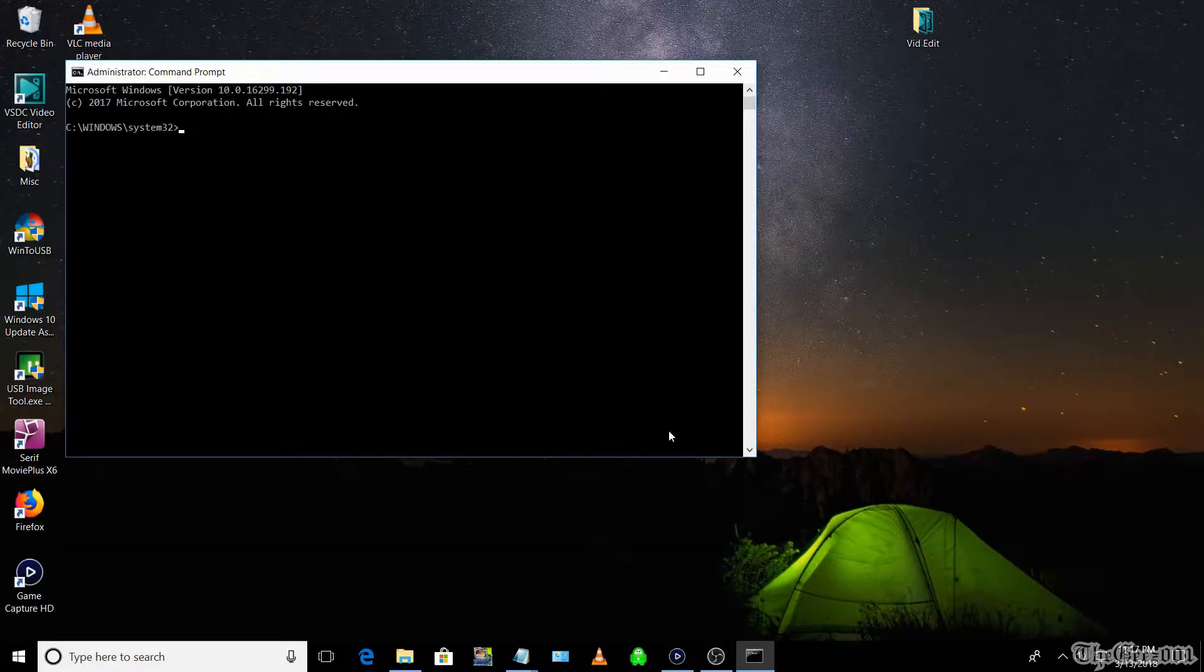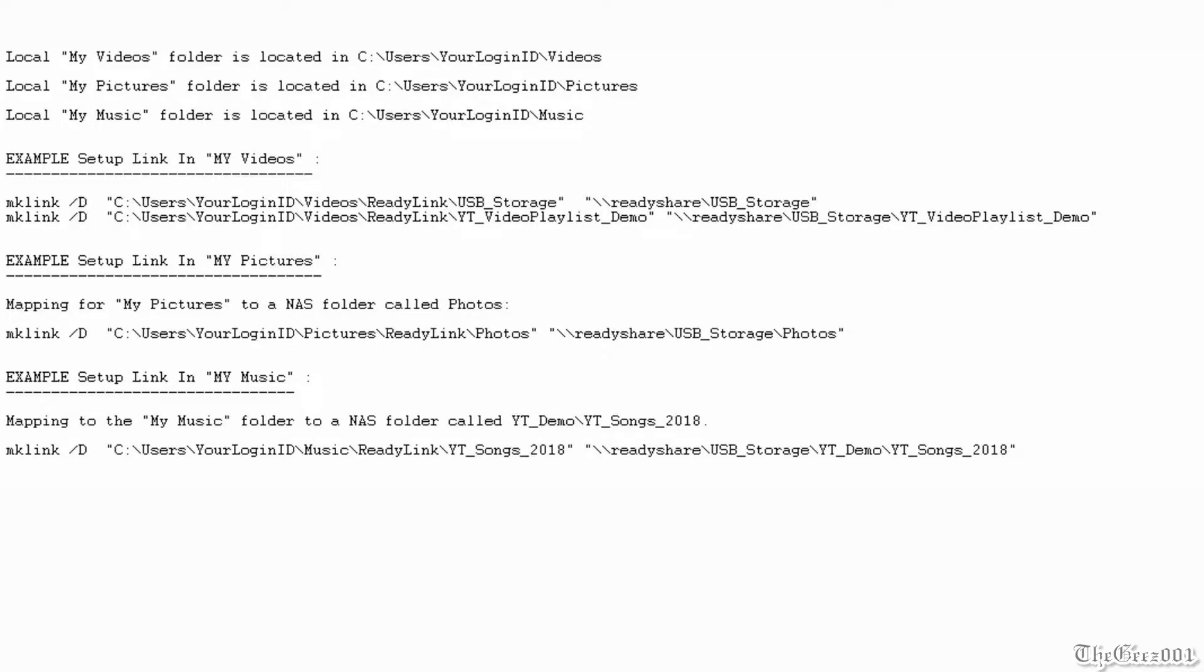I'm going to configure two NAS drive folders to be scanned for videos and populated in the MyVideos folder. I will configure my NAS folder called Photos to be accessed from my local MyPictures library folder, and my NAS folder called YT_songs_2018 will be accessed from my local MyMusic library folder. The basic syntax is mklink forward slash d.